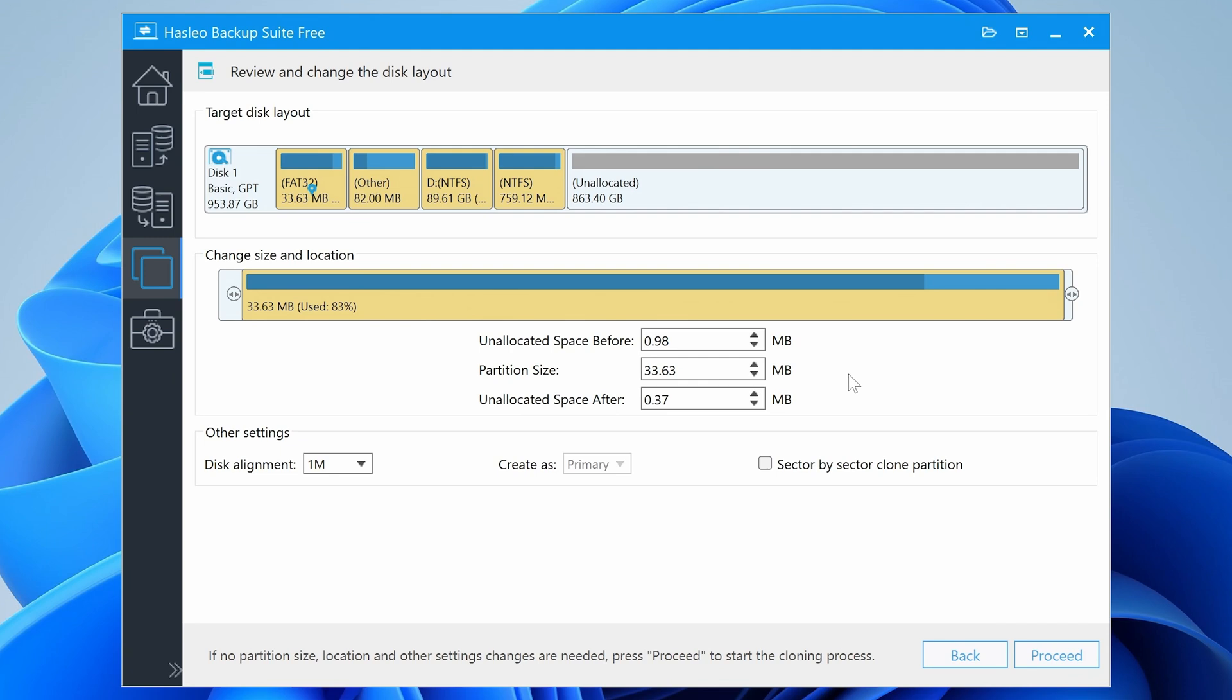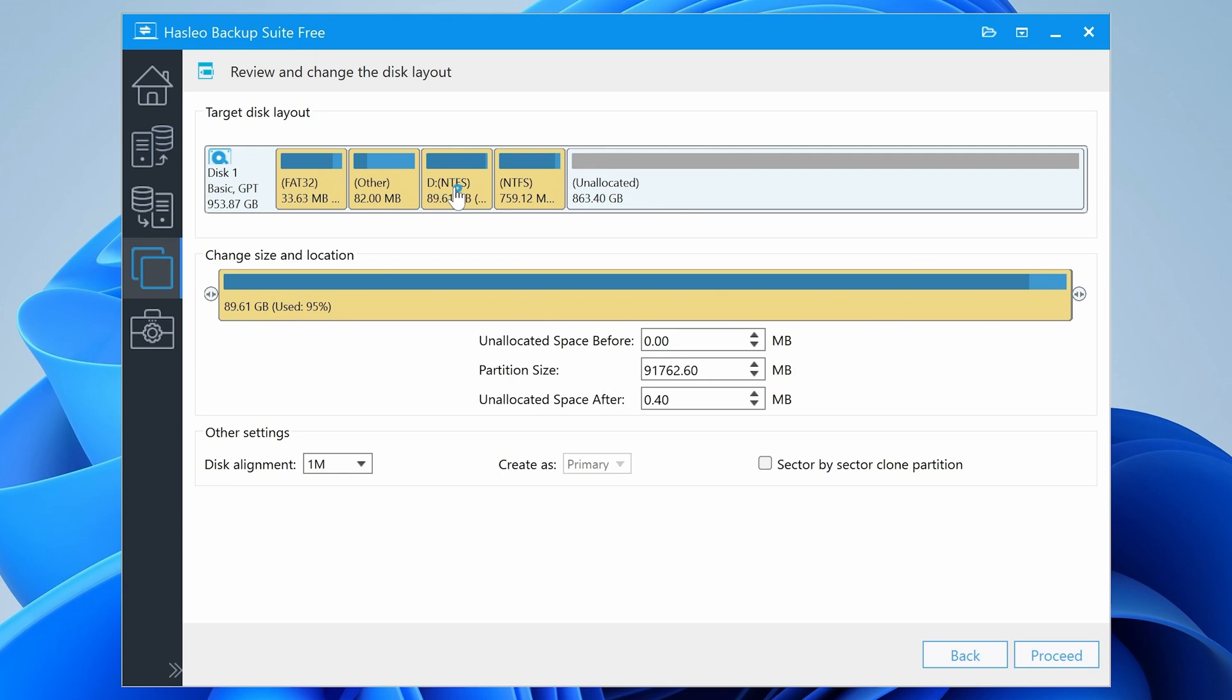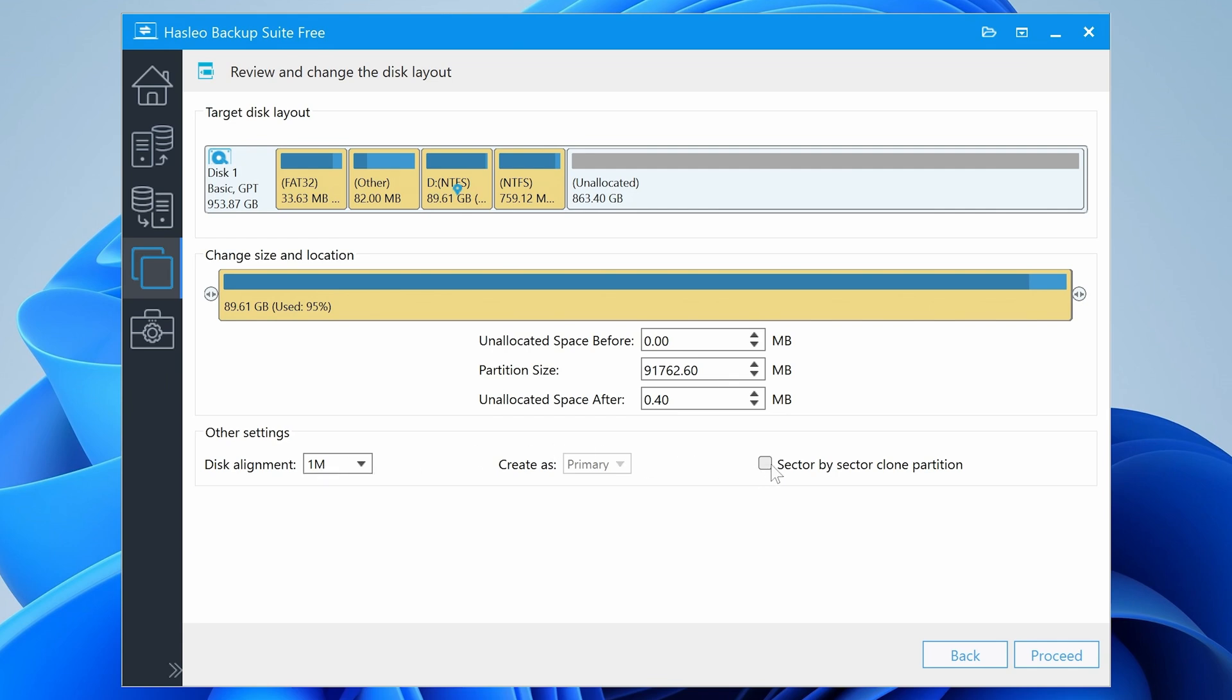So now it's going to give us a rundown of what's actually going to be going on. And at this point, you can actually change sizes, locations, and all that kind of stuff. So for our main disk, that's what it's going to be. And you can basically resize stuff if you want to. So moving that slider, you can change partition sizes. You can also change your disk alignment. I'm going to leave that as standard.